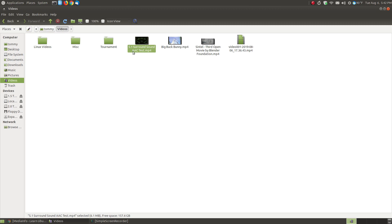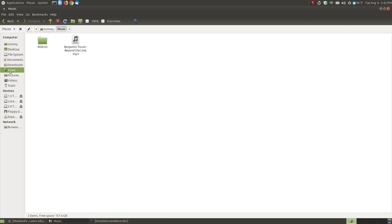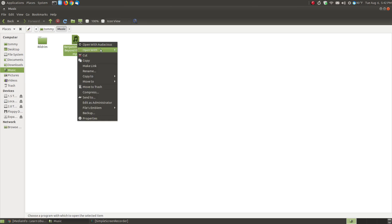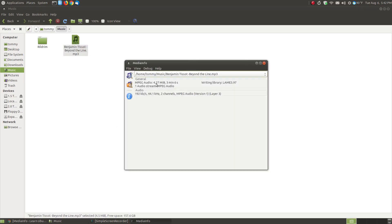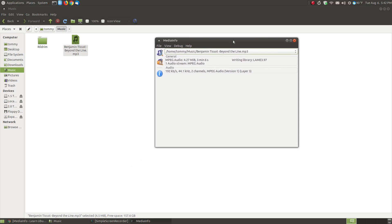Now before I actually show you the AAC compared to AC3, let me go to a music file. Here you can right click on it and choose open with and I'll choose media info. Now you can also have media info open and just drag it and drop it on top and it will show you the information.